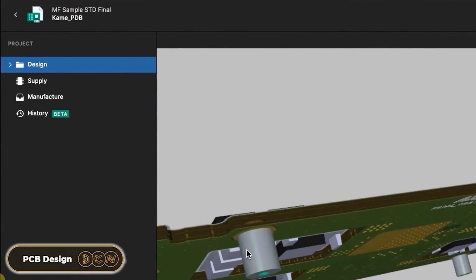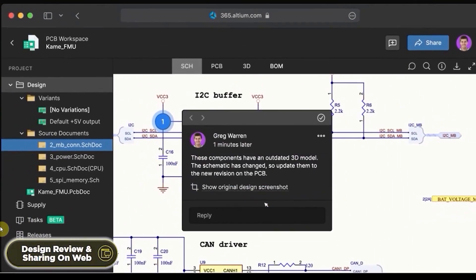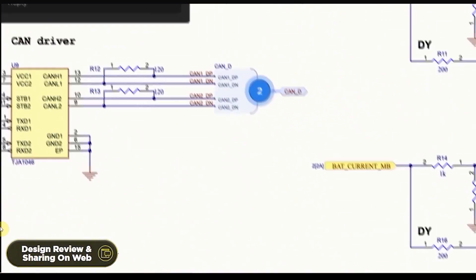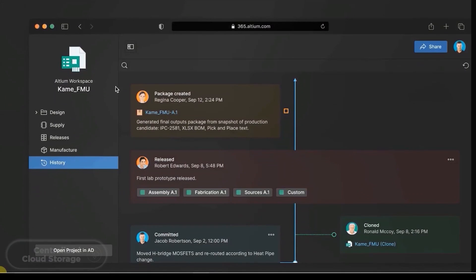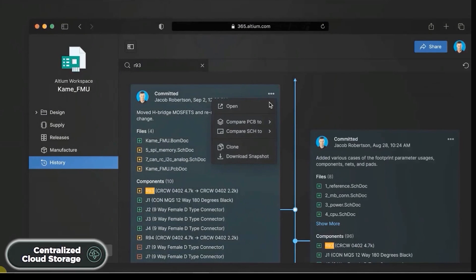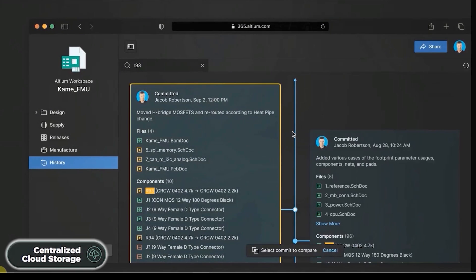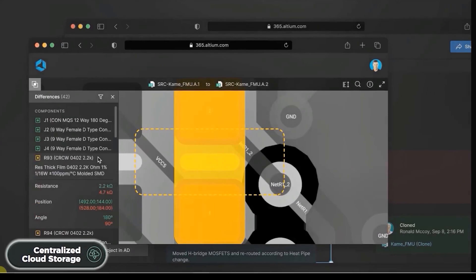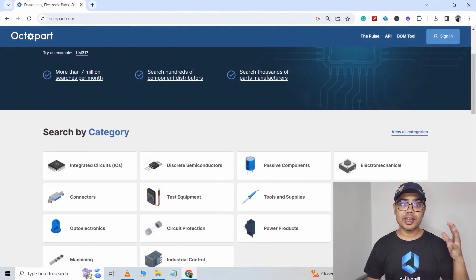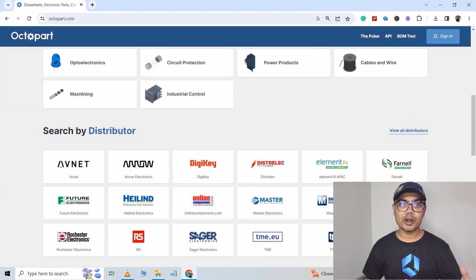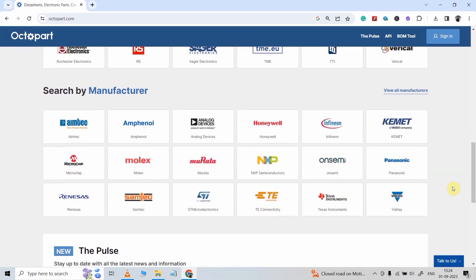With Altium 365, you can not only design PCBs, but you can also share your projects to your teammates for review. It also provides automatic backup, centralized cloud storage, and a lot more. And along with all these, they do have a very useful search engine just for electronic components, called as Octopart.